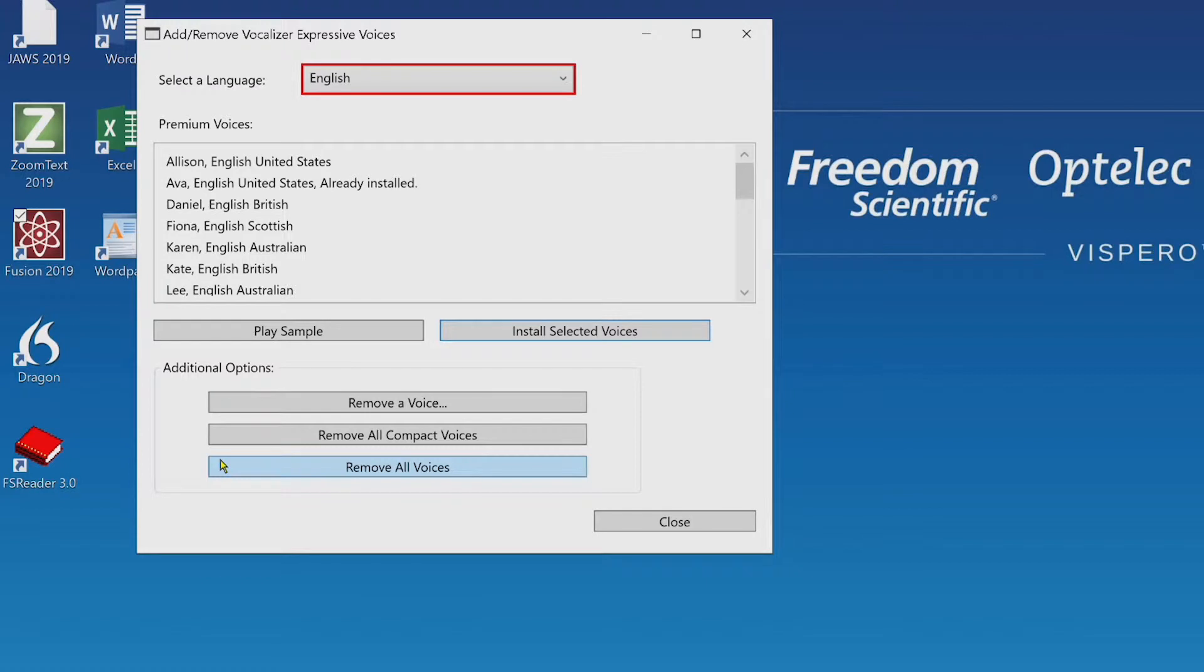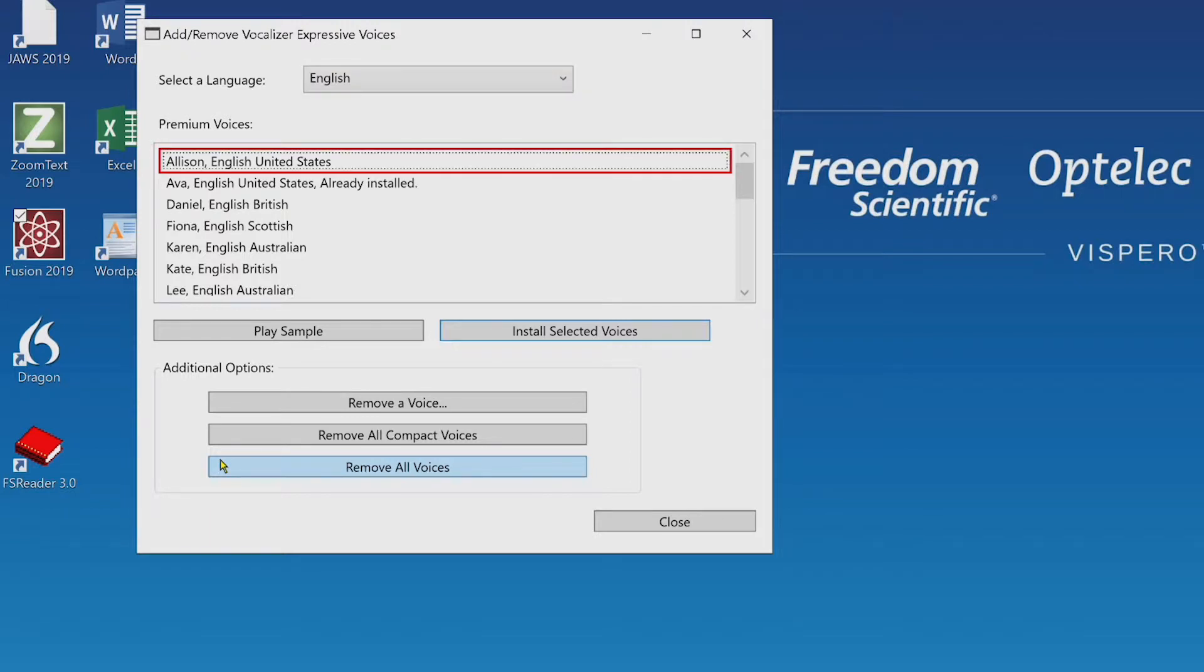This dialog box includes a language specific list of currently available vocalizer expressive 2 premium voices. I'll press tab. Here you have the ability to select and install as many voices as you would like right from the list.